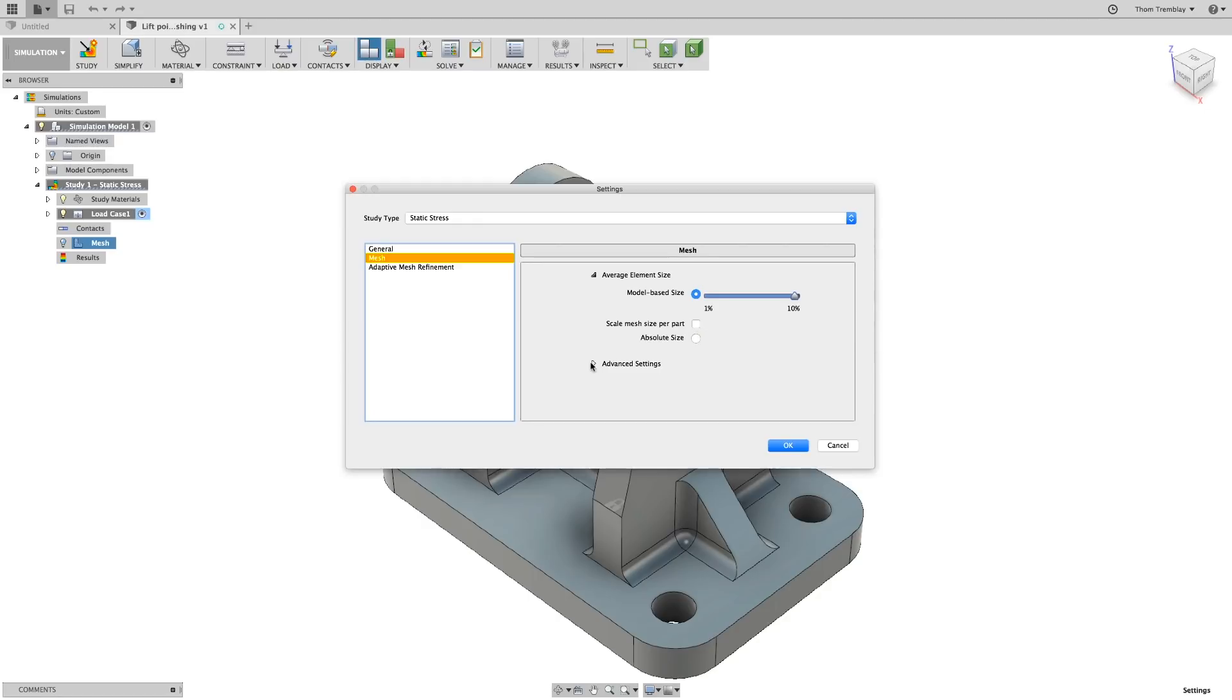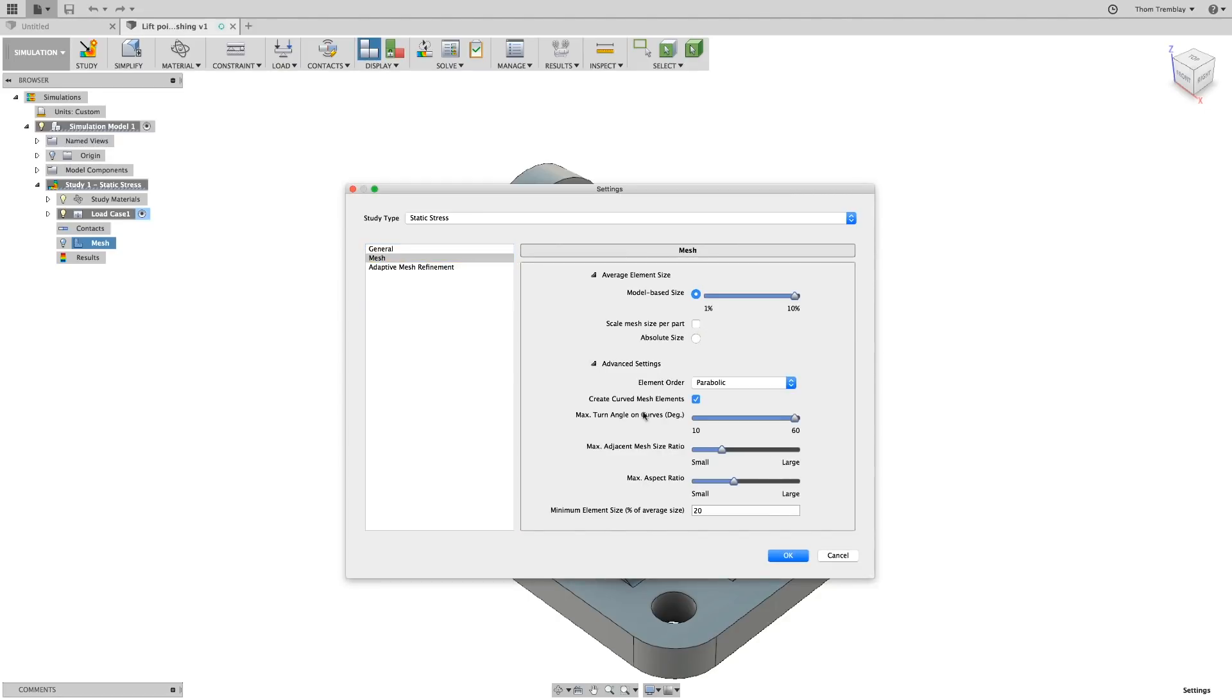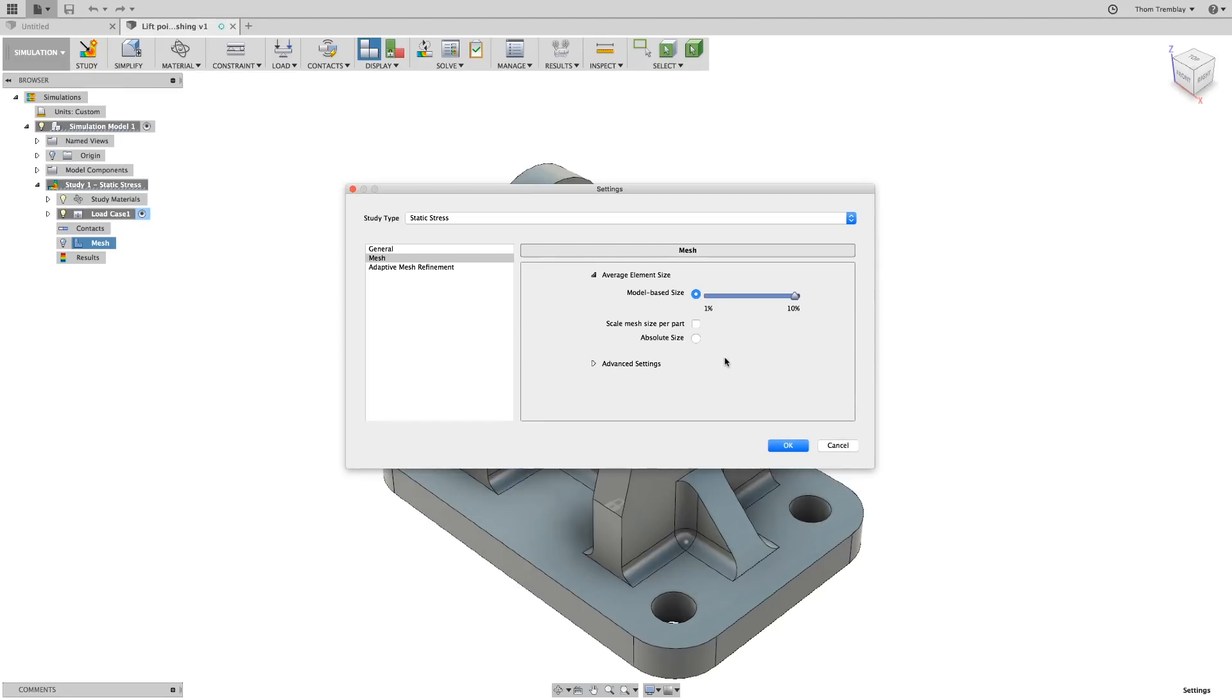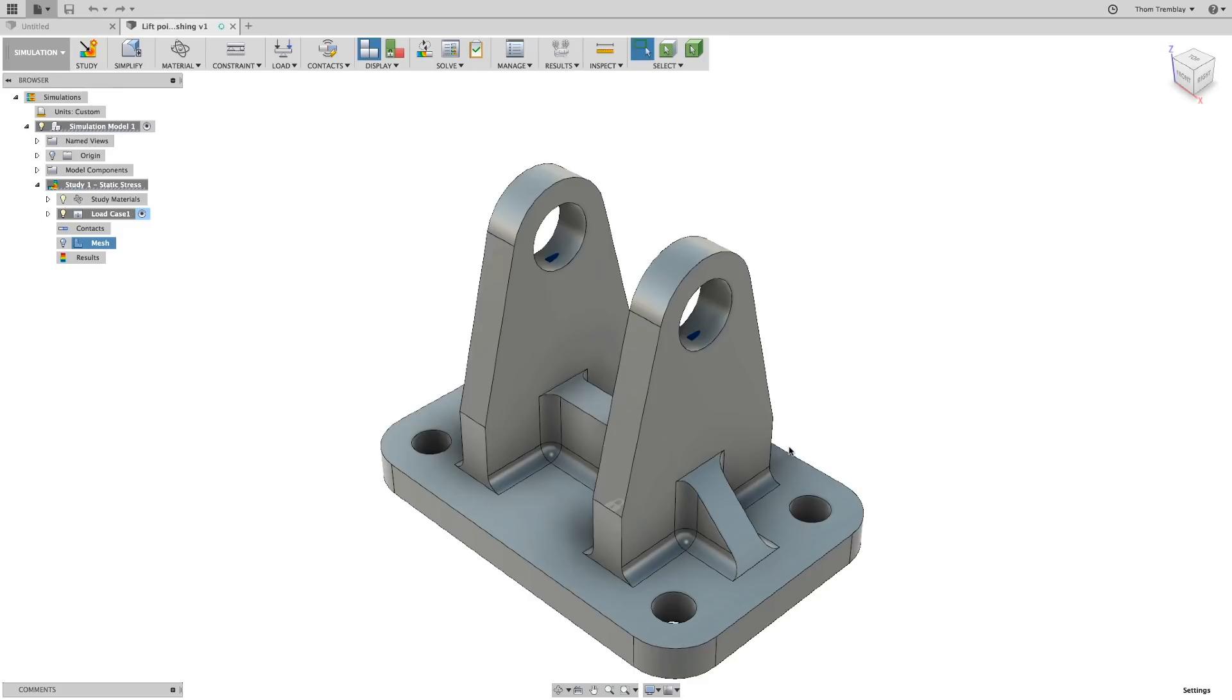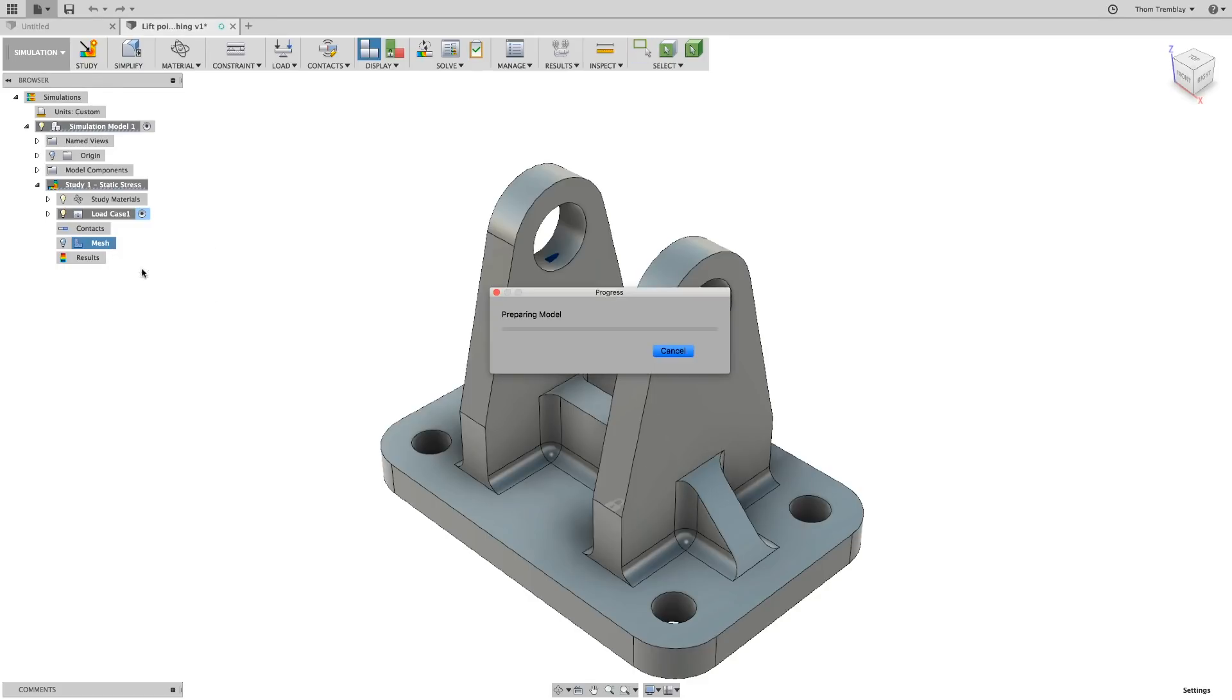Under the Advanced Settings, we can change how the elements will be applied. You can limit how the mesh will transition across curves and apply more detailed control to the mesh. For now, let's just accept the defaults, go to the mesh icon in the browser, and generate the mesh.